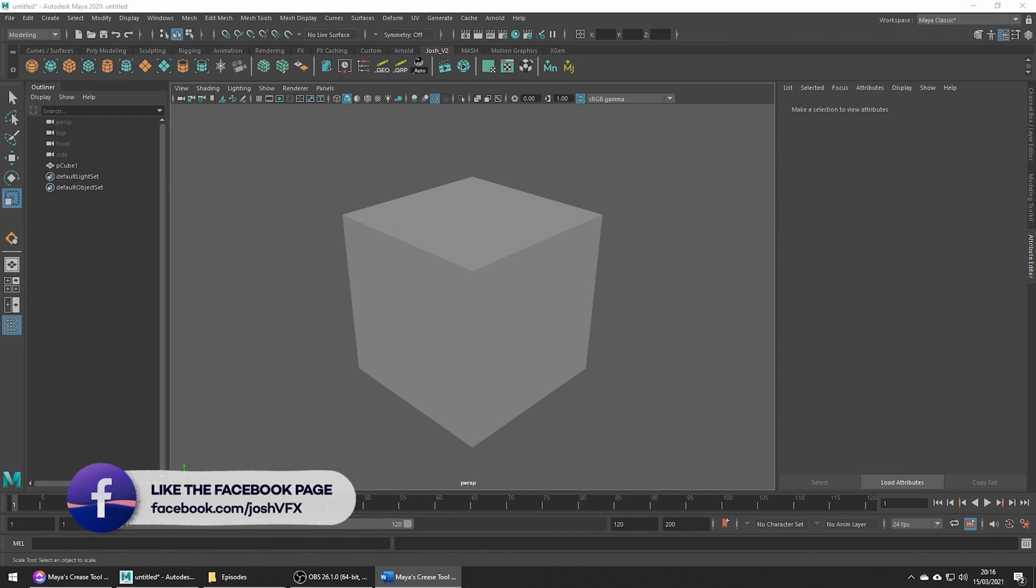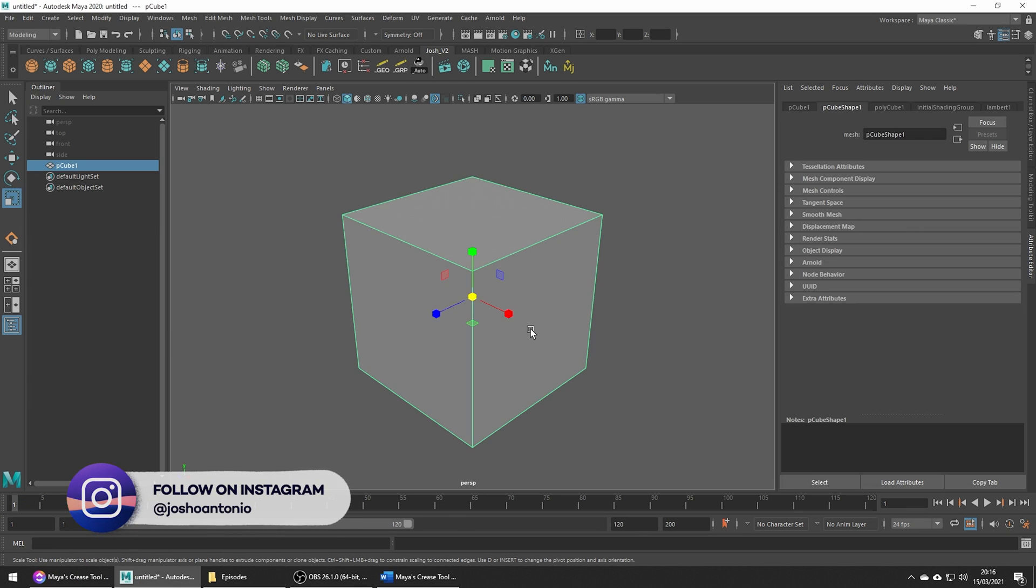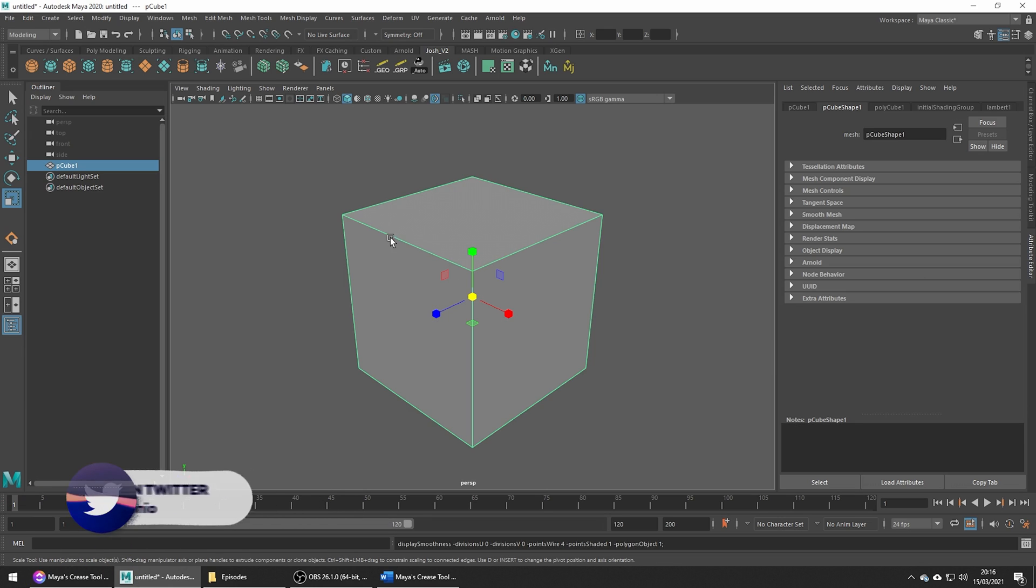Hey and welcome to this tutorial. Today let's cover the crease tool. When we subdivide a cube primitive it's just going to collapse. Just hit 3 for smooth preview and that happens because we have no supporting edges.